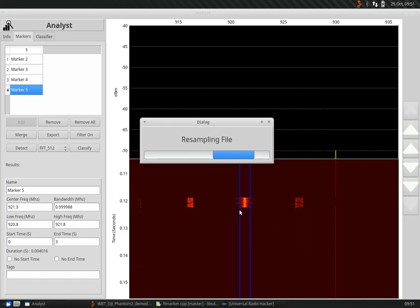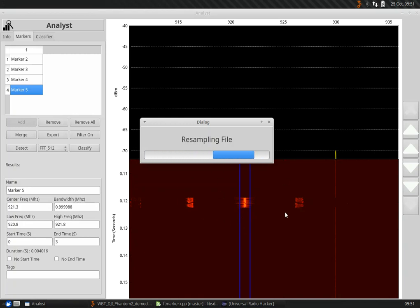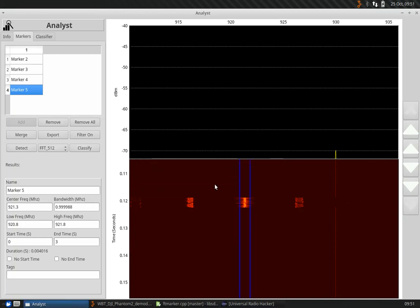Now this is going through the process. It's applying a windowed filter around this sample and pulling just the IQ data out of this and putting it into a new file for me. After a few seconds, it completes.